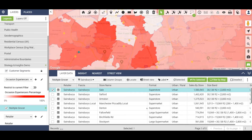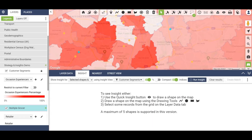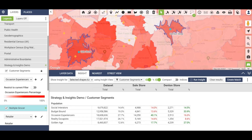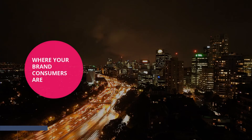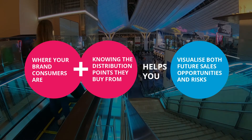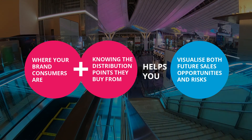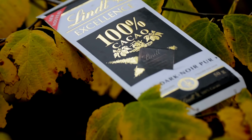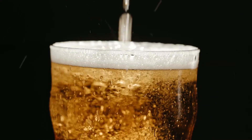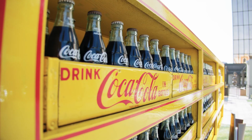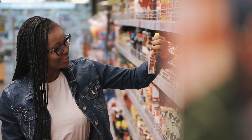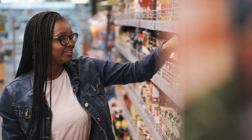We can see the Sale store consists mainly of occasional experiences, whilst the Denton store is predominantly a mix of budget bound and golden age. The point here is that where your brand consumers are and the distribution points where they buy helps you to visualize your future sales opportunity and evaluate the risks. So if you're a brand selling confectionery into convenience stores, a soft drink into leisure venues, or even a beer into pubs, it's absolutely vital to match your brand profile to the underlying consumer geodemographics, as well as being able to identify the best retailers in the right locations to distribute your products.